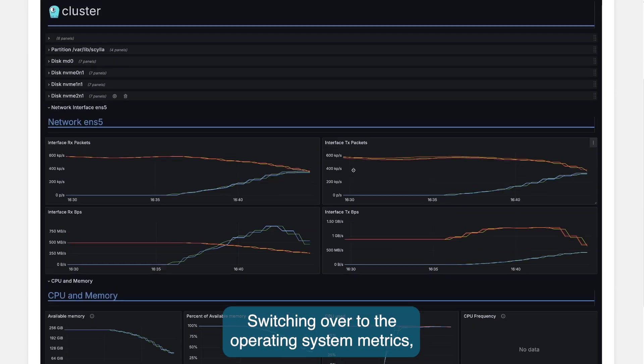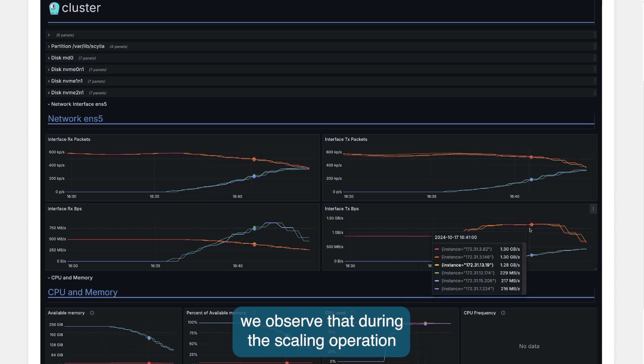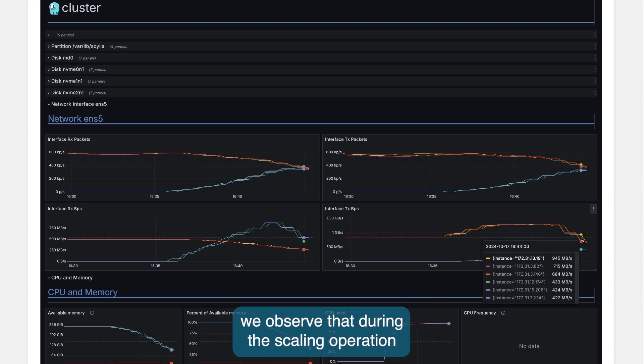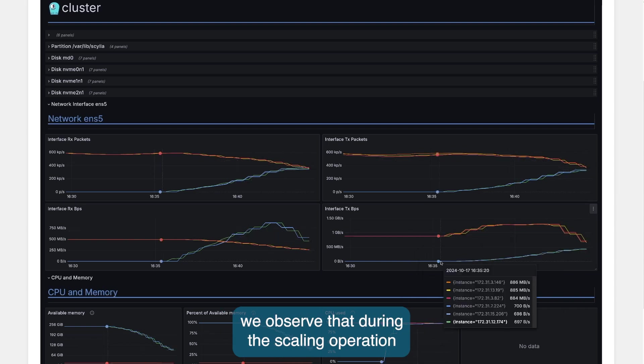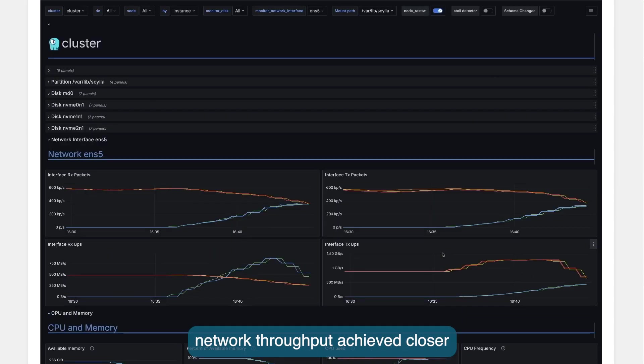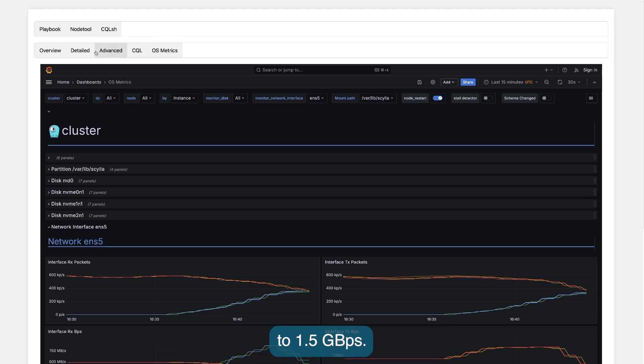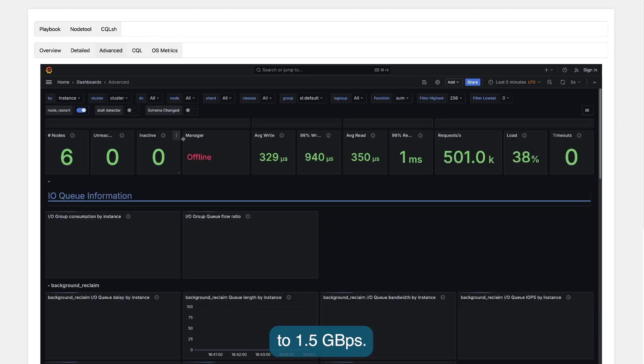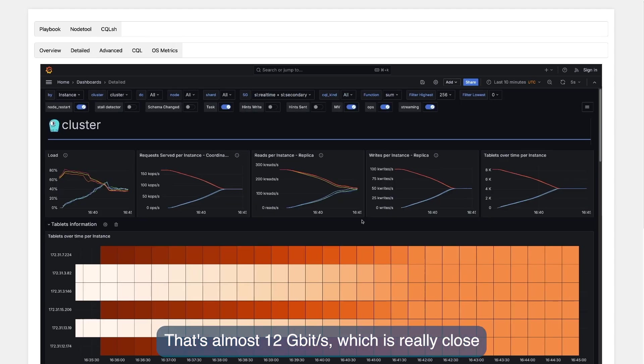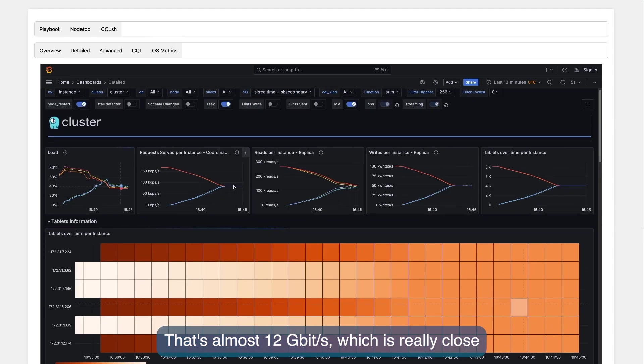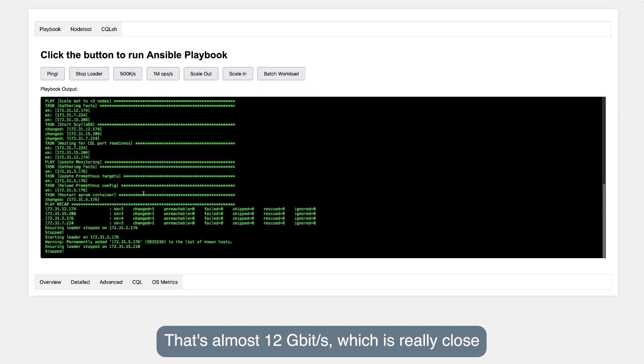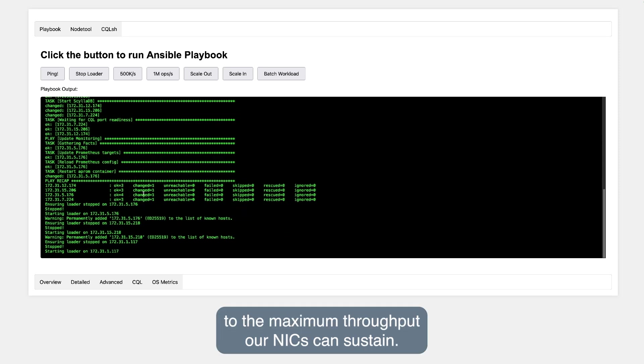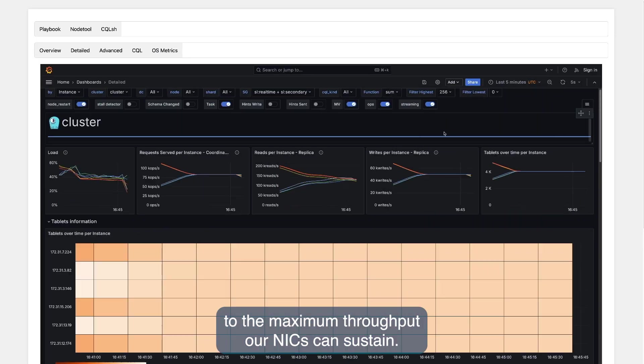Switching over to the operating system metrics, we observed that during the scaling operation, network throughput achieved closer to 1.5 gigabytes per second. That's almost 12 gigabits per second, which is really close to the maximum throughput our NICs can sustain.